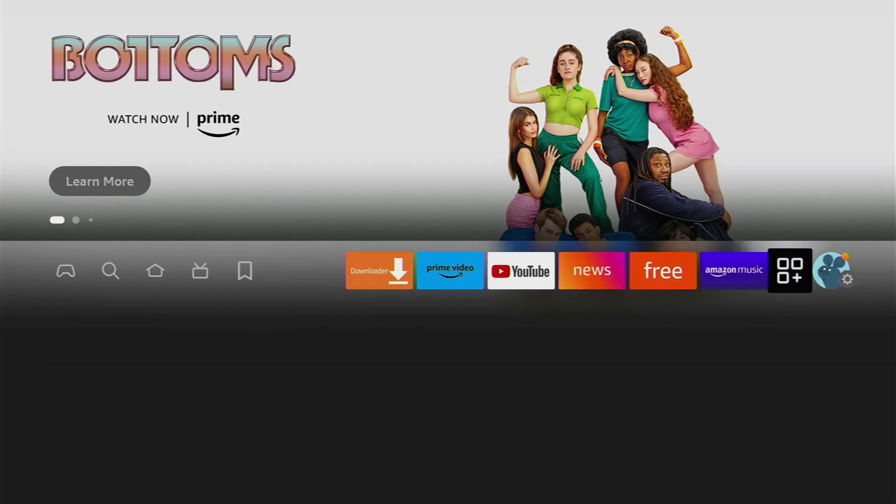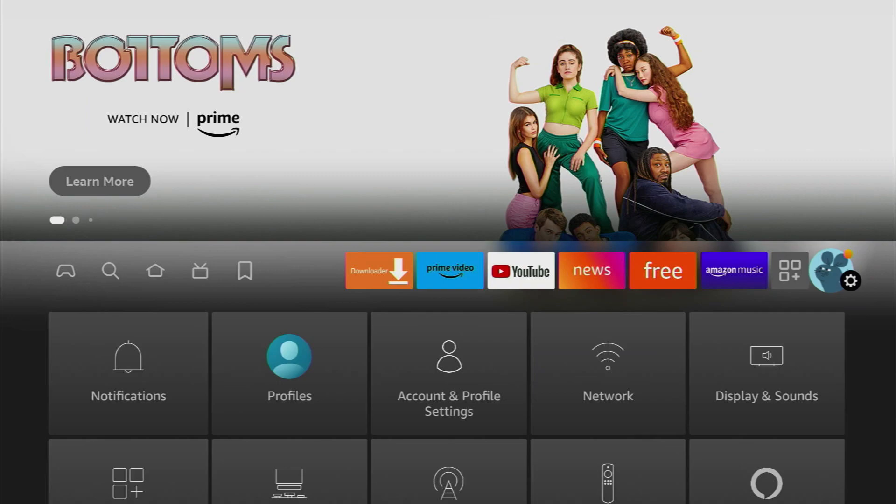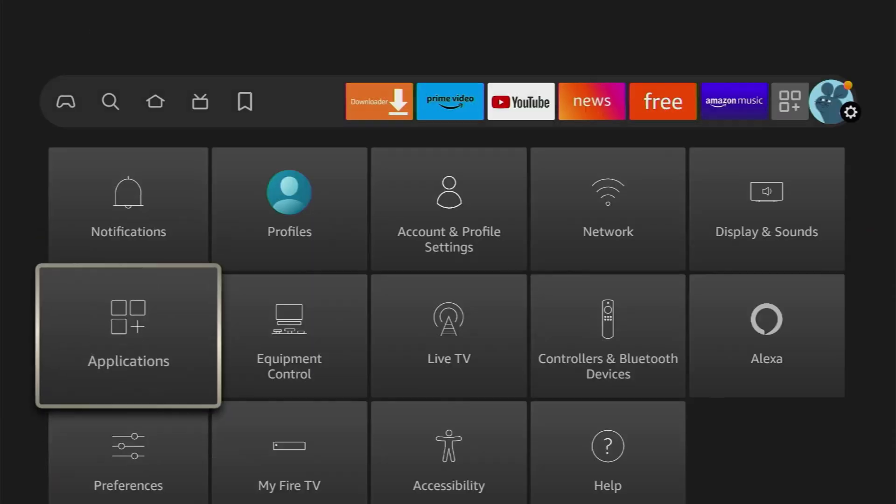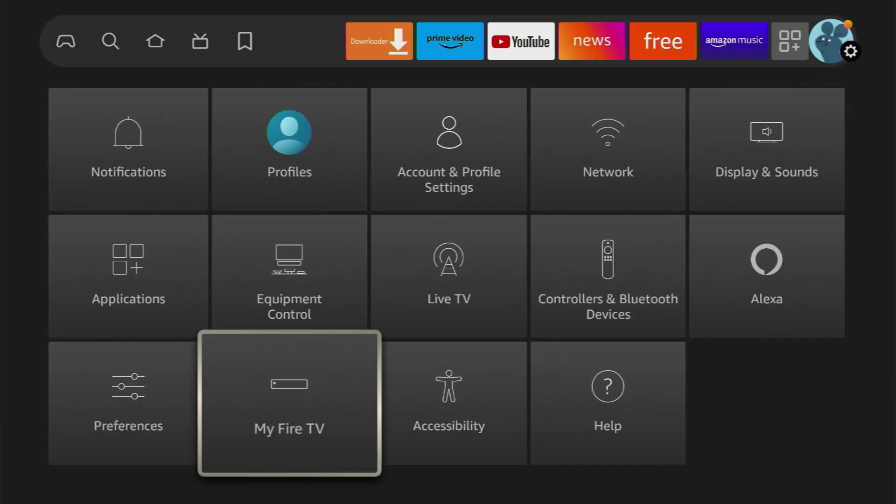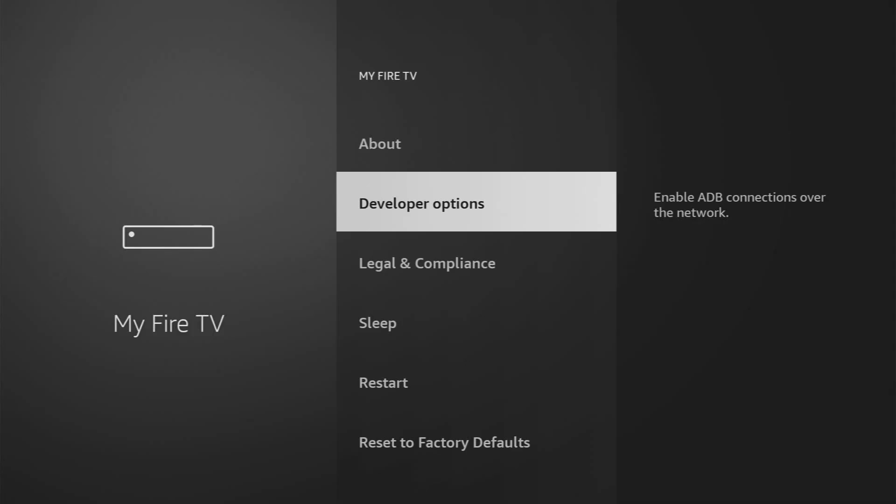Now let's go to the settings once again to the developer options, you already know where to find them. Go to my Fire TV and the developer options are going to be right here.